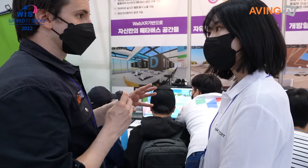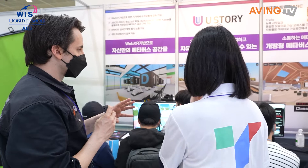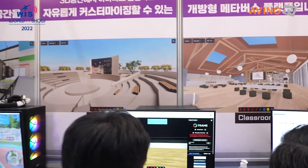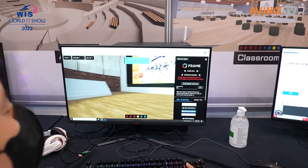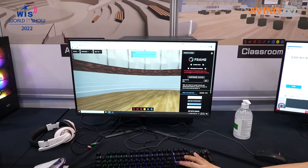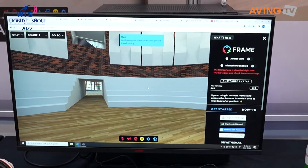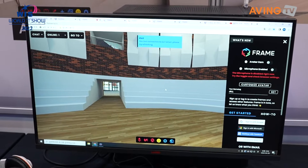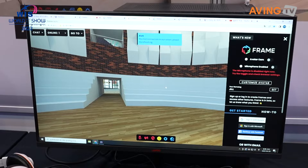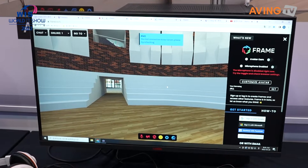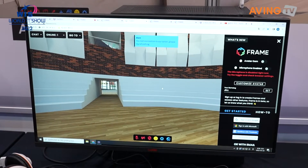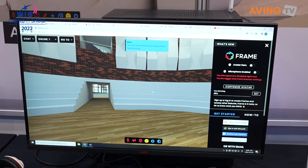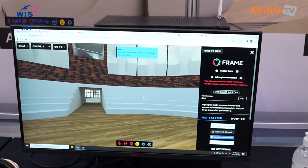What makes VStory different? VStory is a more comprehensive platform where you can create and customize the area itself. UStory, on the other hand, is already made in advance for you, which makes it easier to set up an event or concert quickly.